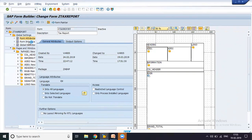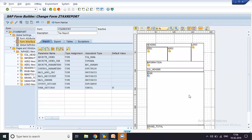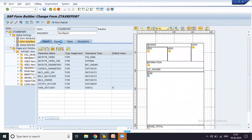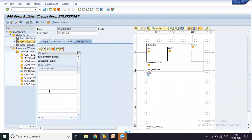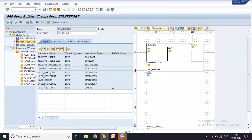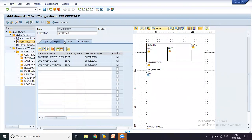So here you have form attributes, followed by form interface and a global definition box. In this tab, which is the form interface tab, I have import, export, tables, and exceptions options which I could choose from. In this area or place, we would be entering the table that we want to enter in the import parameter.